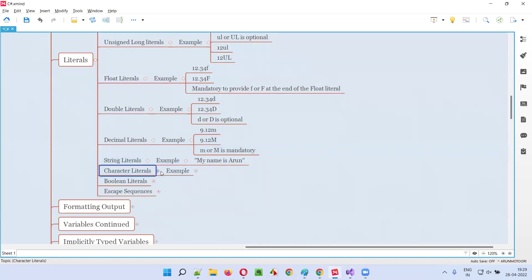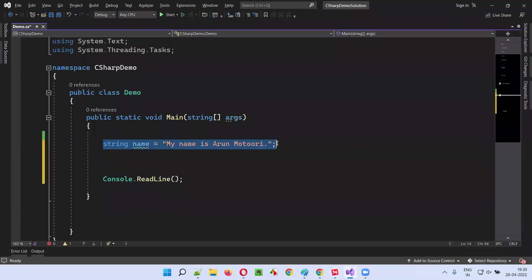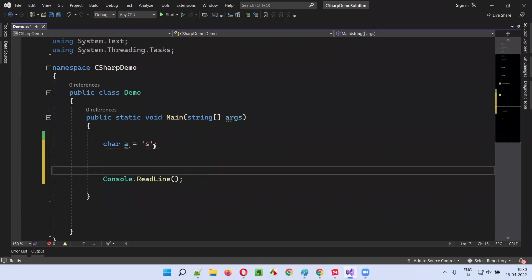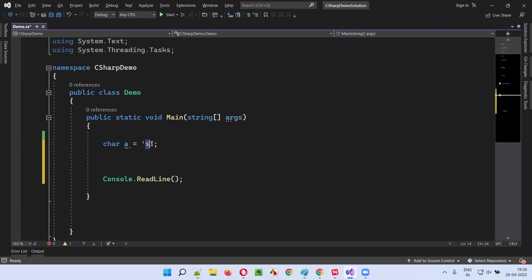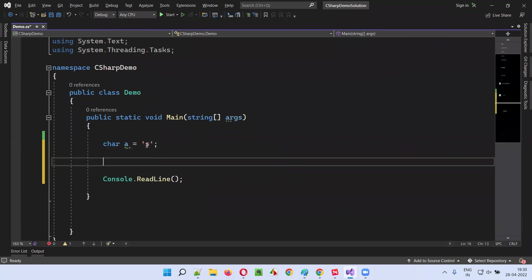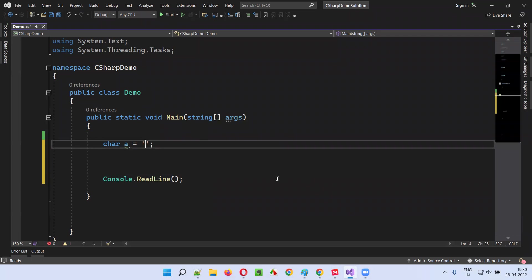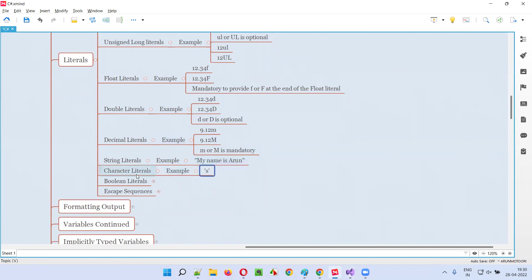Then character literals: a single letter covered by single quotes becomes a character literal. For example, char a is equal to 'Y' — that is a character literal. It can be an alphabet, a symbol, or a number, but it must be surrounded by single quotes.